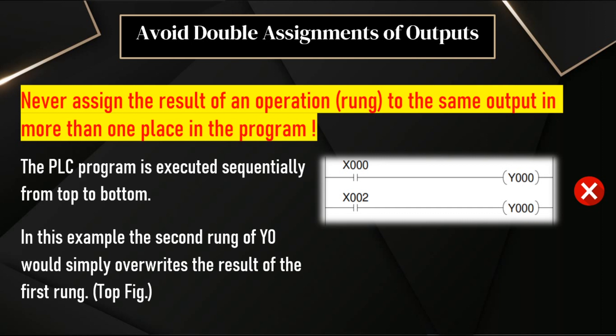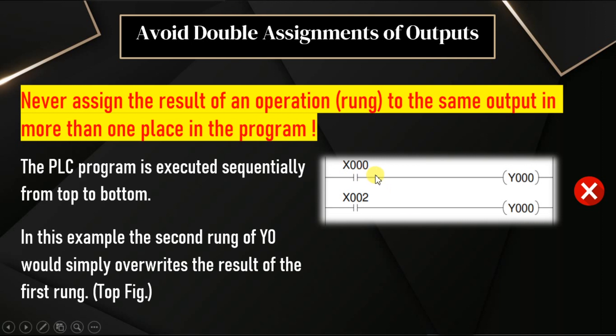One of the examples is double assignments of outputs. The programs are executed sequentially from top to bottom. On the right side, we have one simple logic. In the first line, or in the first rung, we have input X0 and output Y0.